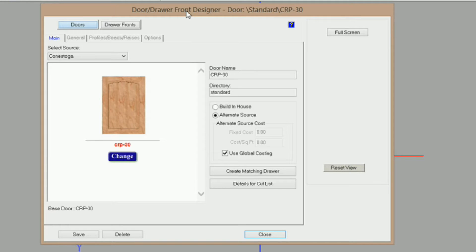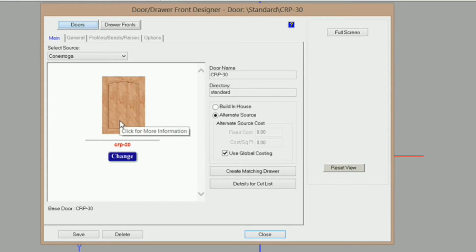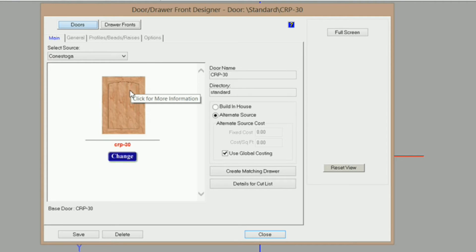Hi, this is Scott Marshman with eCabinets Tips and Tricks. The other day I had a question from someone — they were wanting to know if there was a way to change the door names that are in the Conestoga door listing, and actually there is. What you have to do is create a new directory and save the door. In this particular case, this is an arch raised panel door and the name is crp30, which could be a little bit confusing.